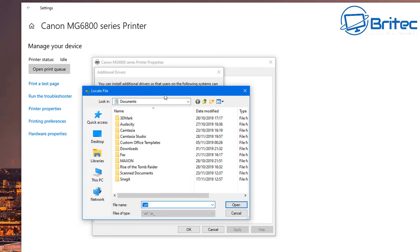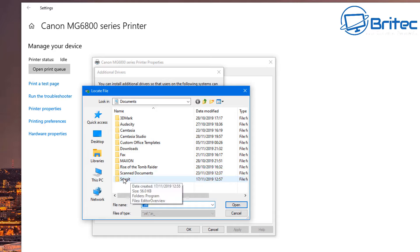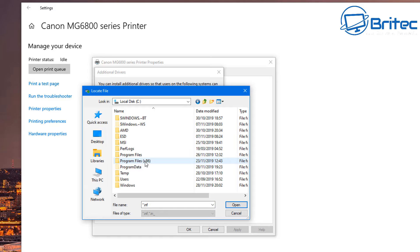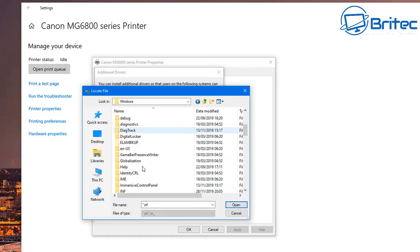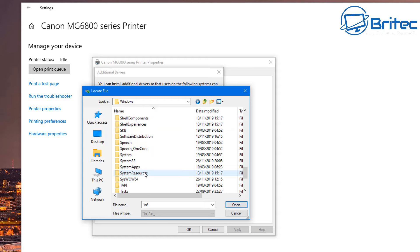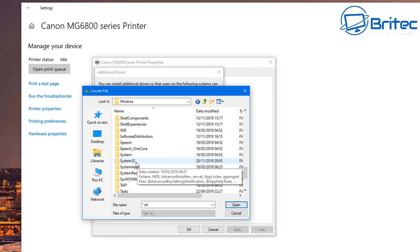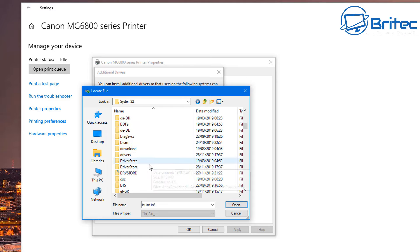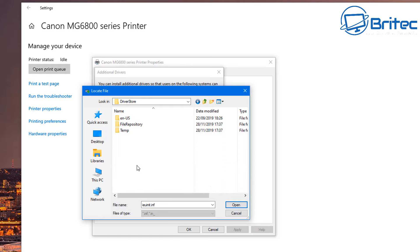Now we need to add additional drivers. If you're using tablets, Android, or 32-bit devices, you want to add those in and click OK. You will need to install the drivers for the ARM64 processor and also for the x86 if you've got devices that need those types of drivers. If you don't, you don't have to install them, but if you do, you can point to them and it will install those drivers for you.